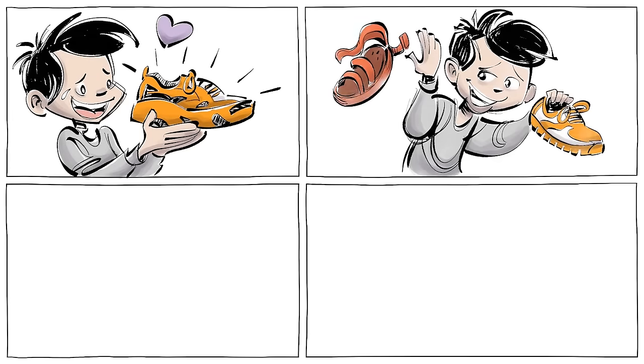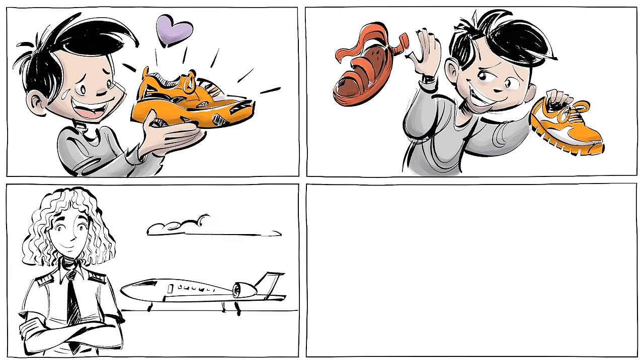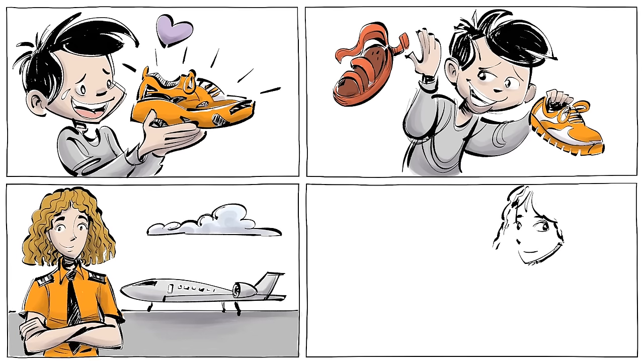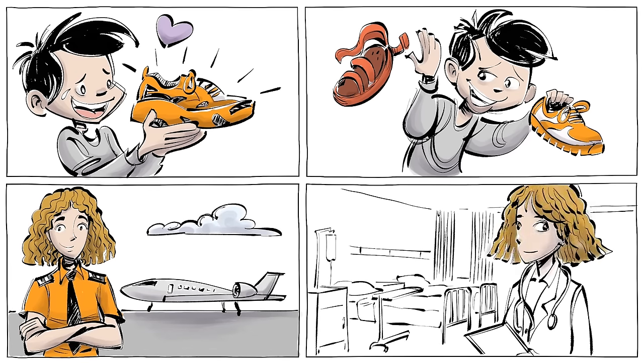When you desire one thing over another, or you want to become one type of person but not the other, you may think that's your personal preference.